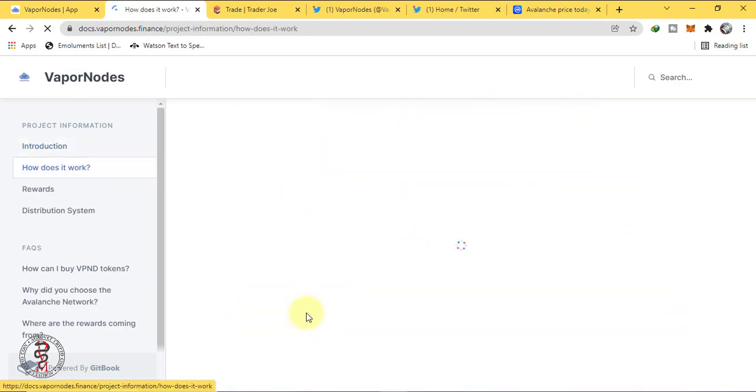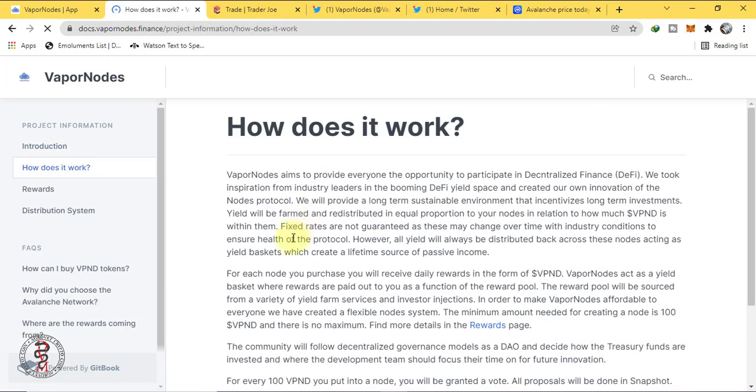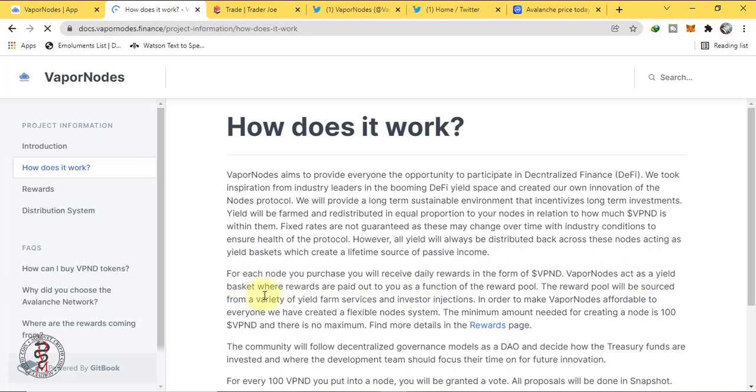How does it work? For each node you purchase you will receive daily rewards in the form of VPND. Vapor Nodes act as a yield basket where rewards are paid out to you as a function of the reward pool.